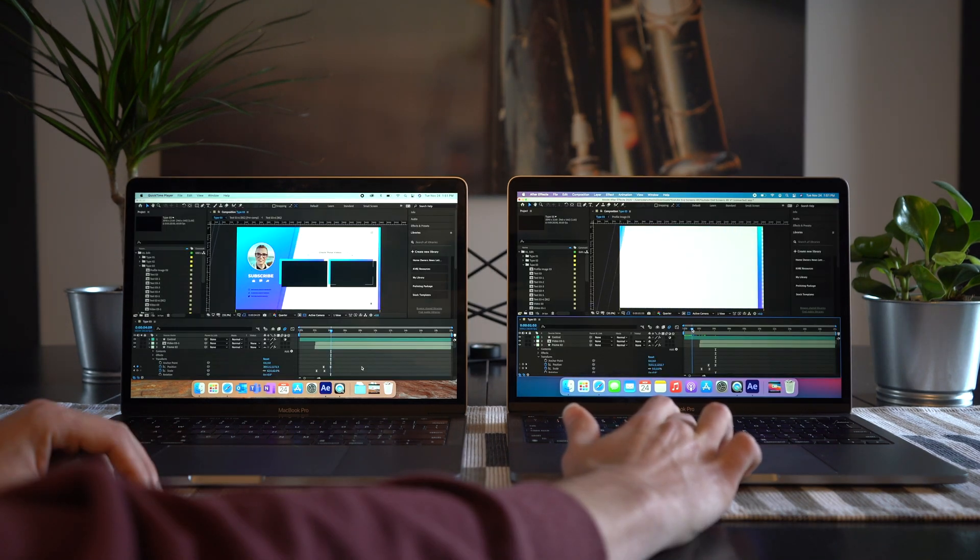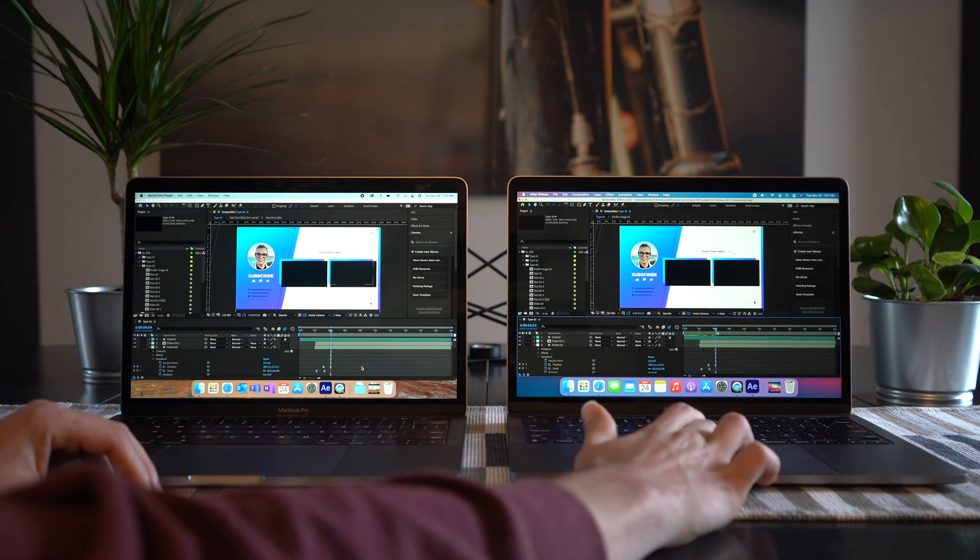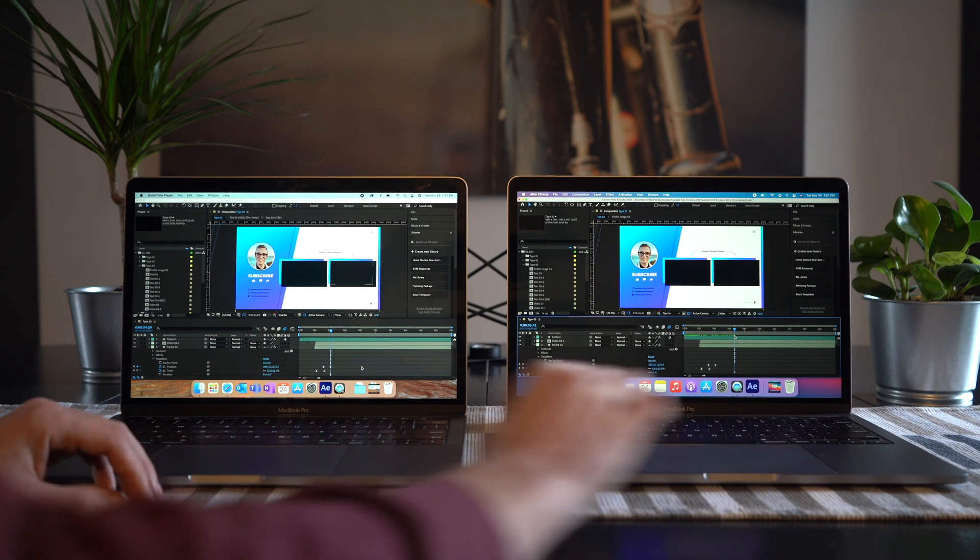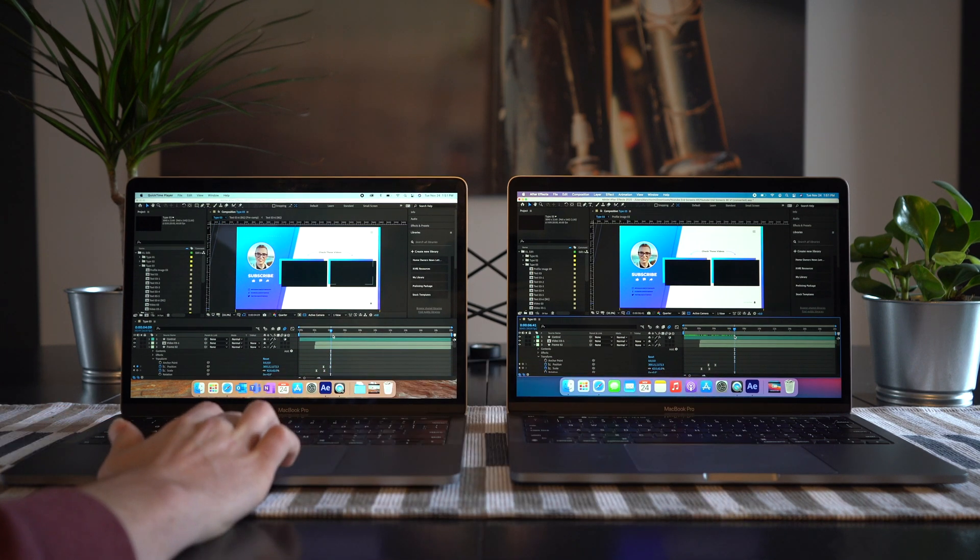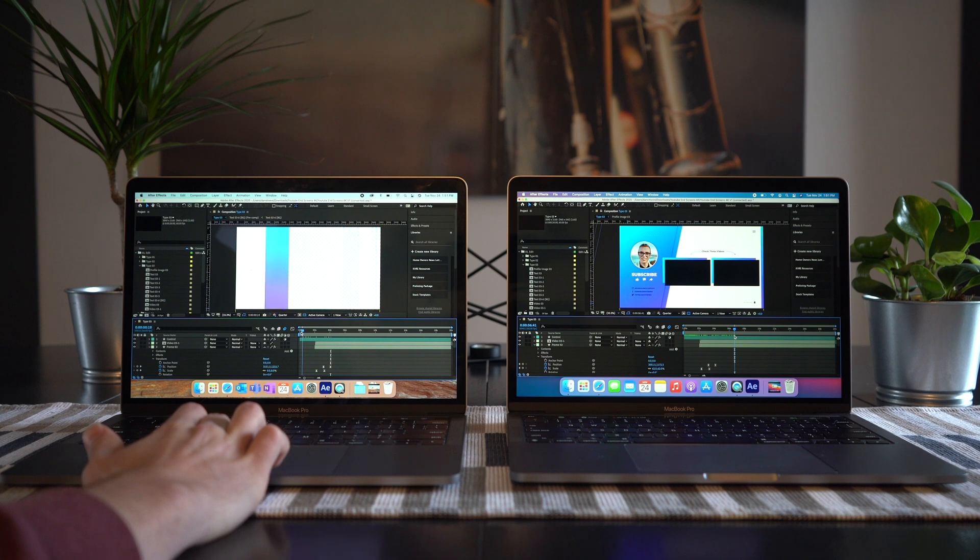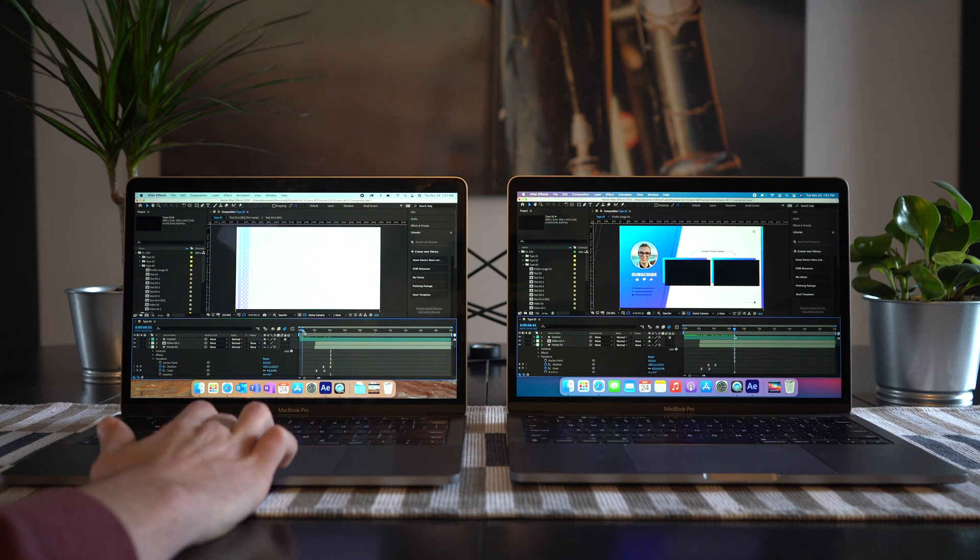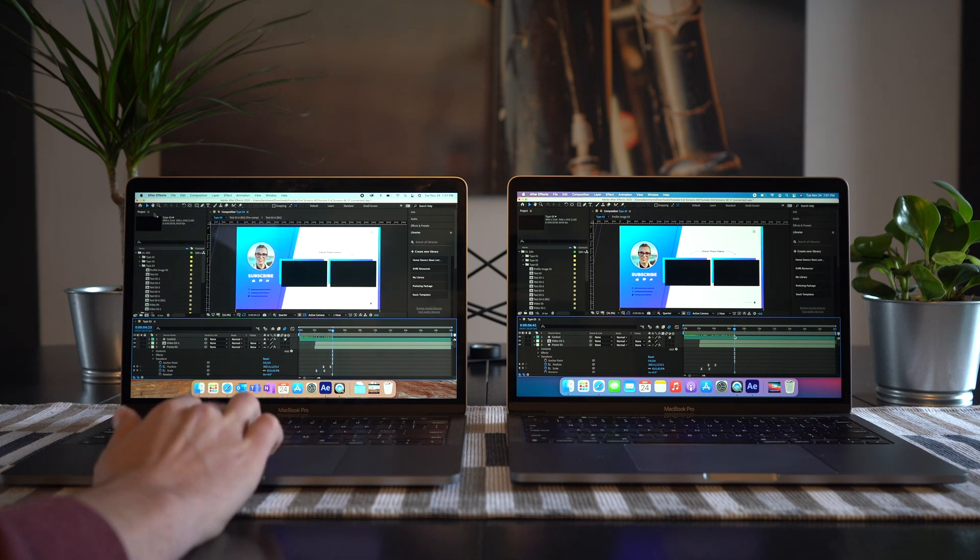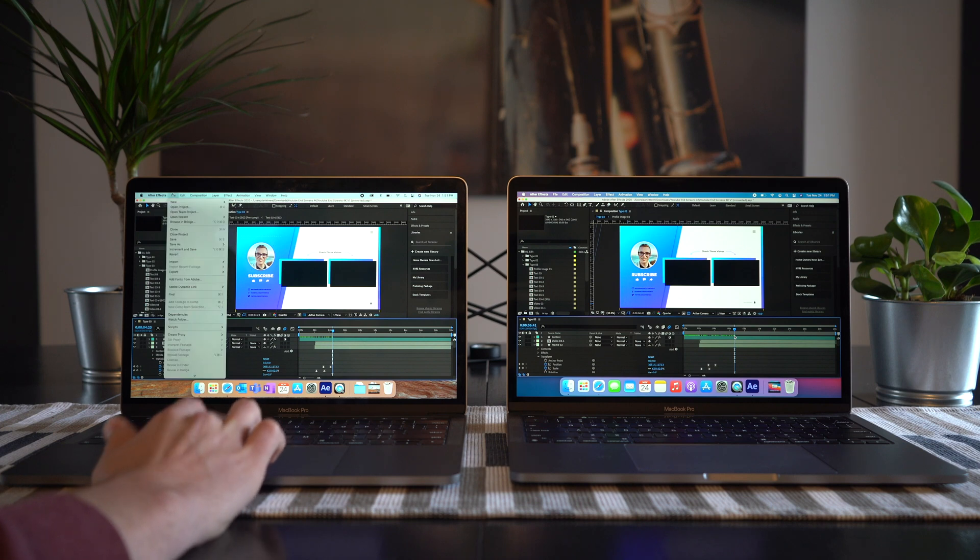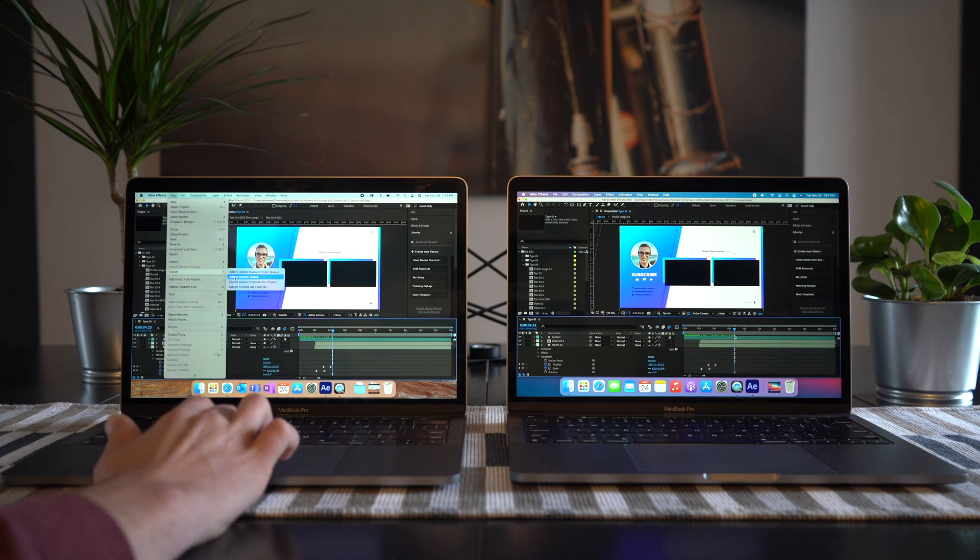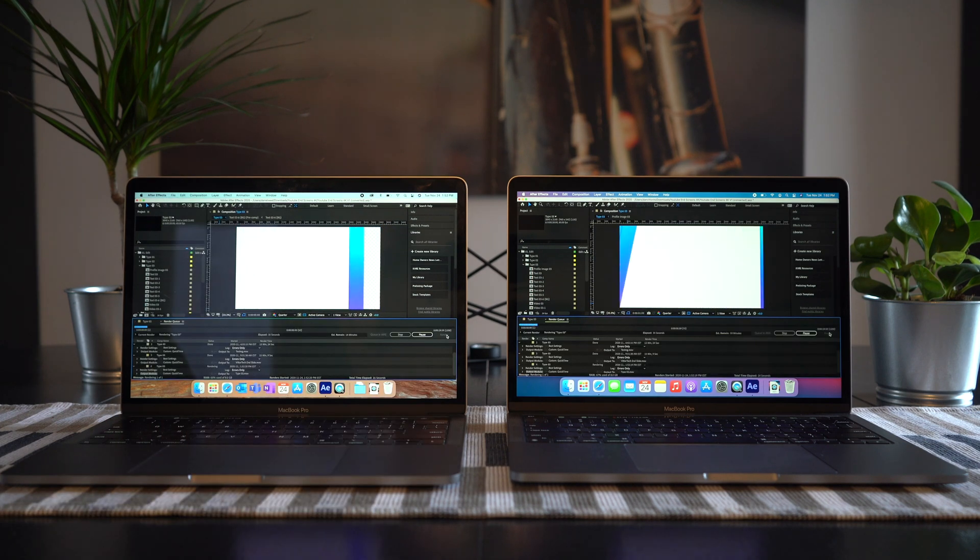Okay, so next we're going to pull in Adobe After Effects here. I've loaded up my brand new end screen for the channel, which you can see at the end of this video. We're going to get both models here. As you can see here, they're exactly the same file, exactly the same animations. We're exporting them in the same file size, and we're going to start them at exactly the same time. Let's see these results.